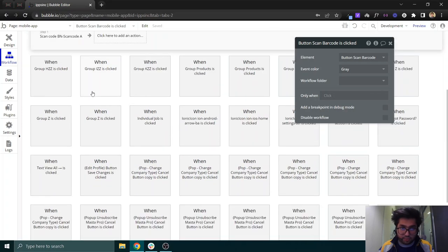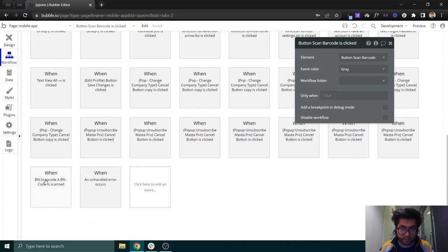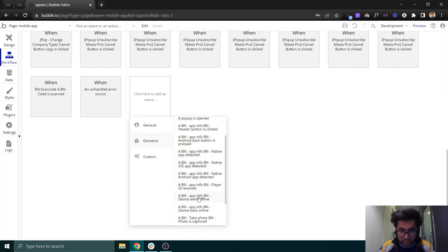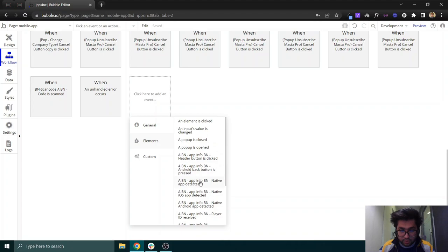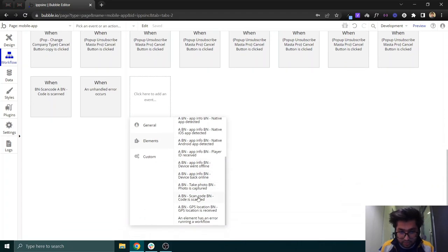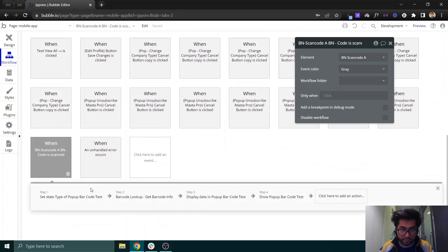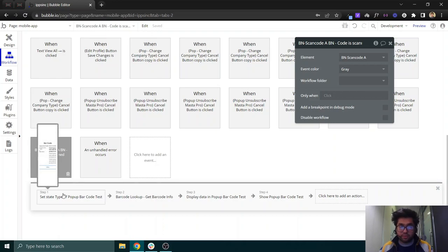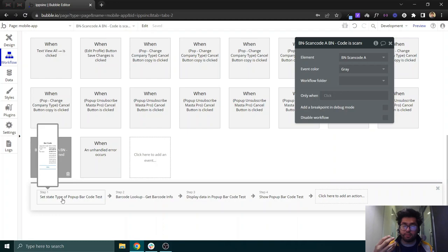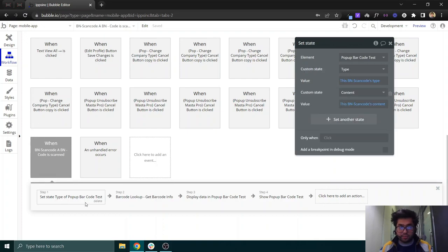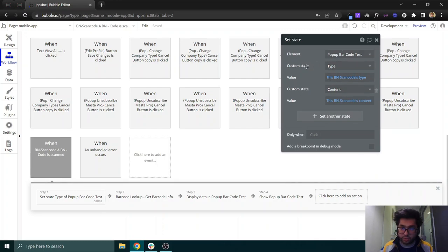After adding the workflow on the button, you need to add an event called 'BN Scan Code — BN Code is Scanned.' This is the event that we trigger. Once a user scans a product barcode, it will show a pop-up containing information about the product: image, title, brand, and category.